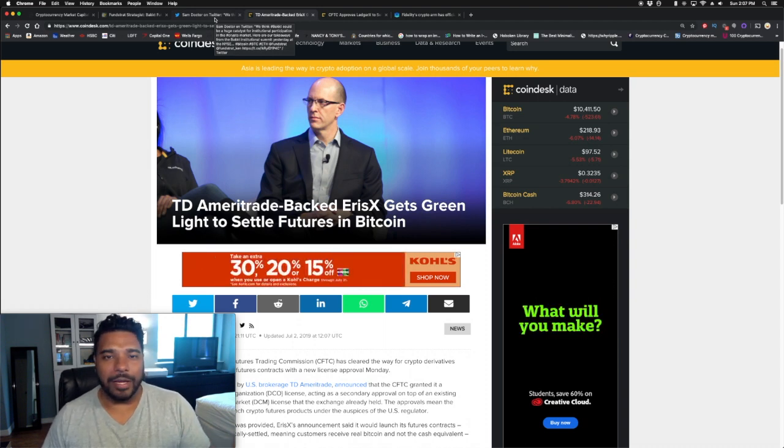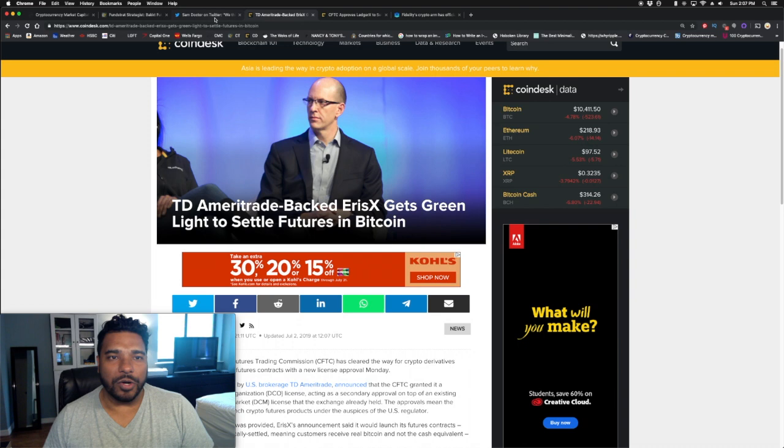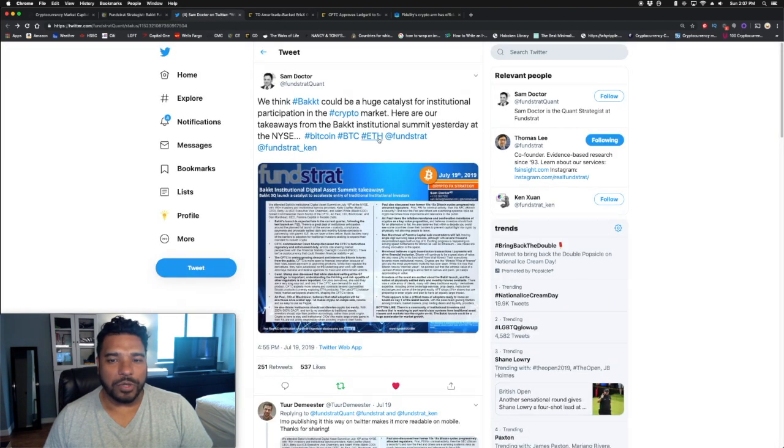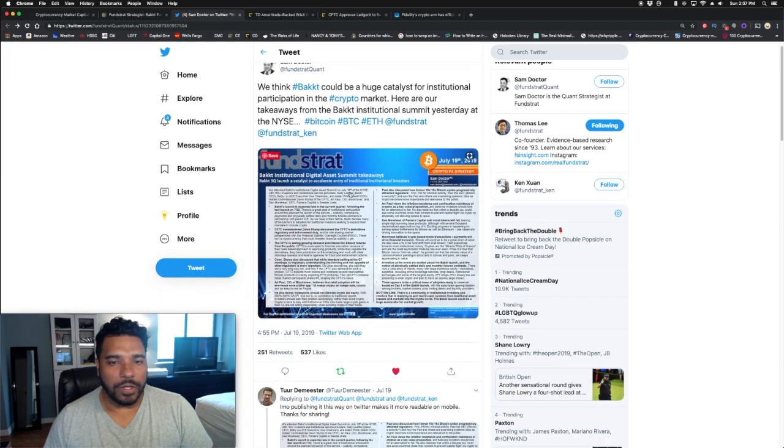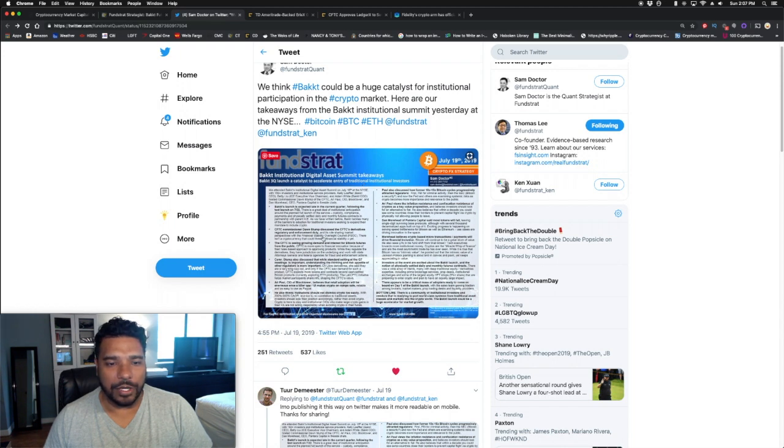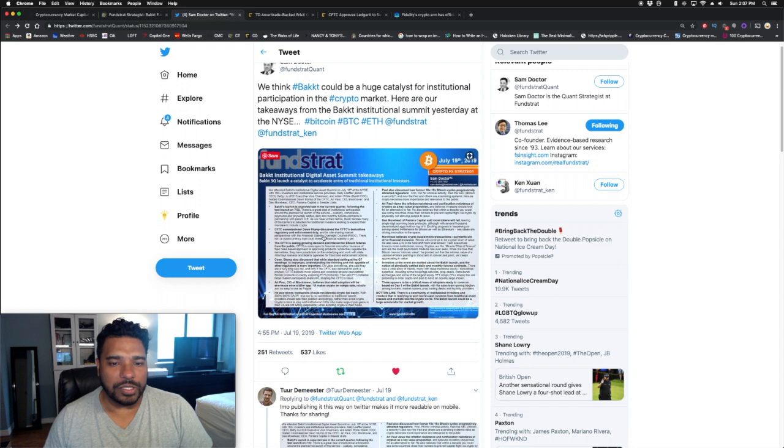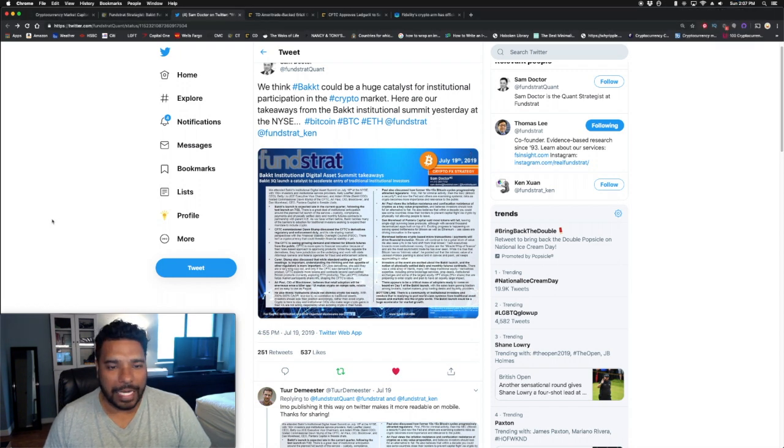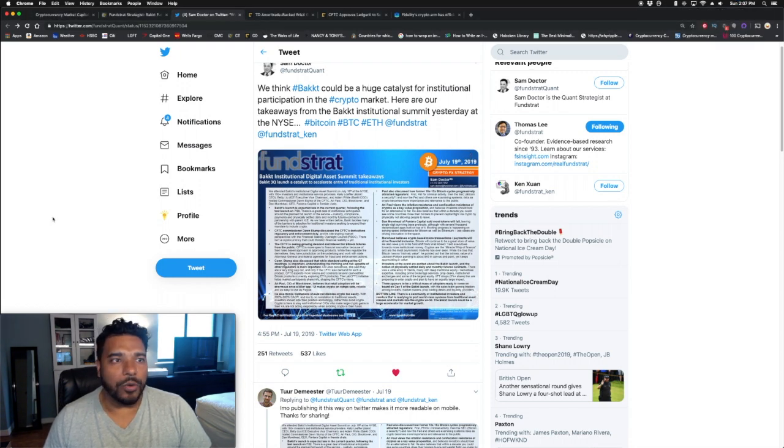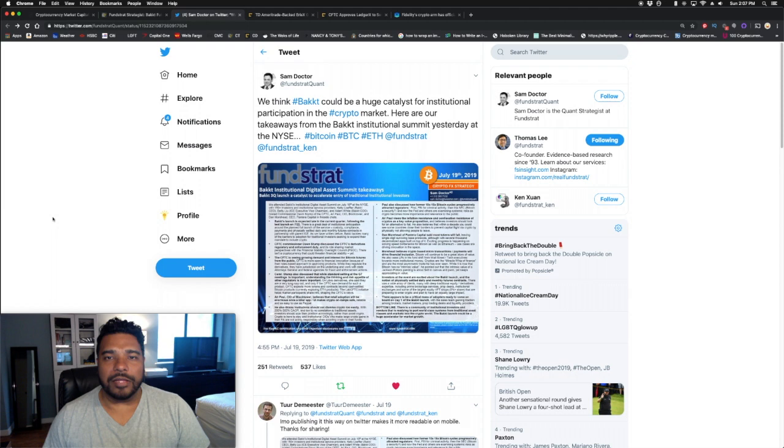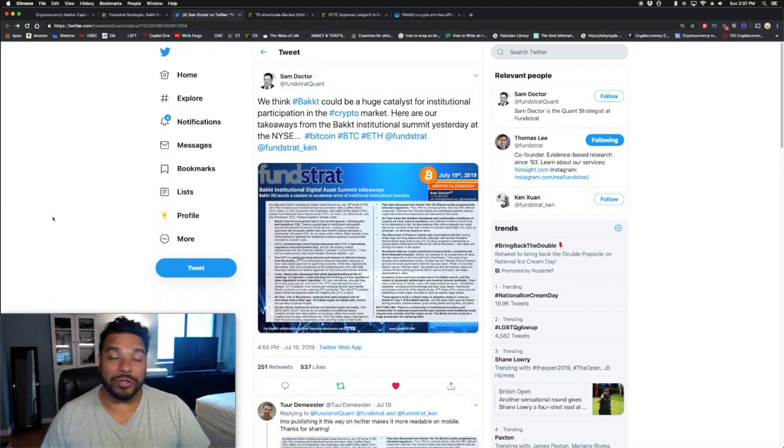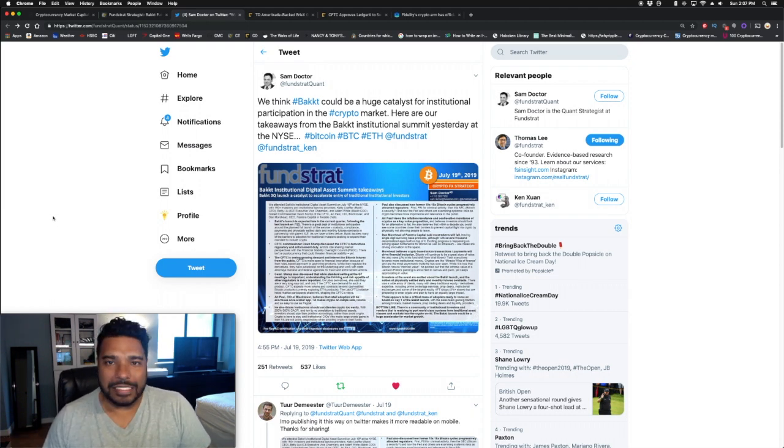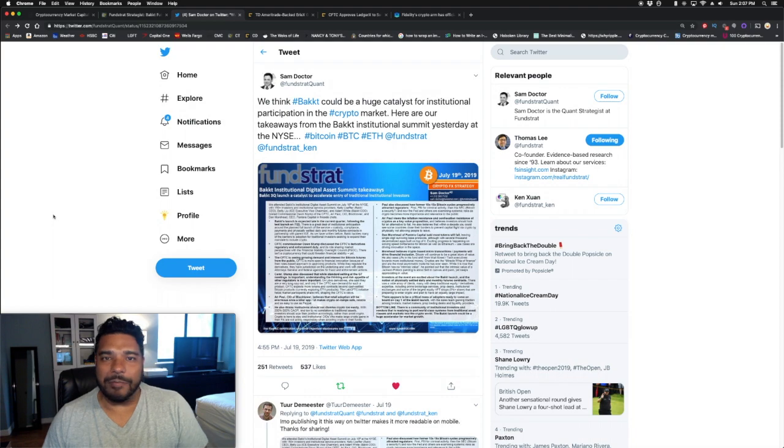Here is Sam Doctor's full post. Once again, Bakkt had their digital summit and they had some takeaways. The test launch is going to happen tomorrow, July 22nd. So that's great that things are moving ahead. I would love for it to move ahead faster, but it is what it is and we just got to be patient.